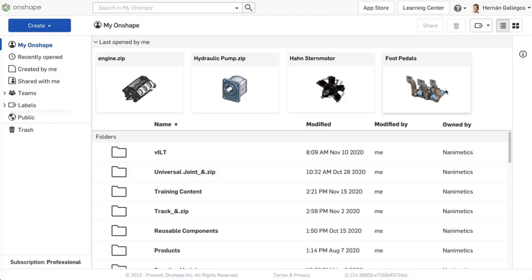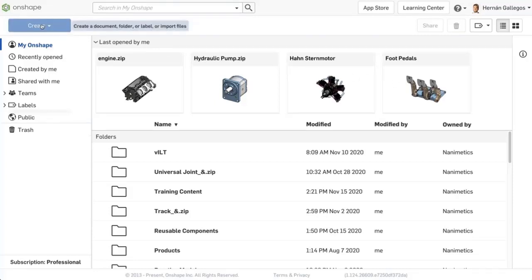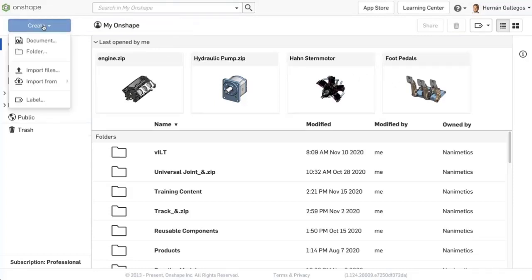There are two ways to import a file into Onshape: either from the Documents page, which will create a new document for every file you import, or from within an existing document. You can import files by selecting the Import Files option or import from an integrated storage service.